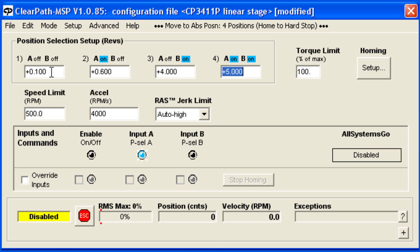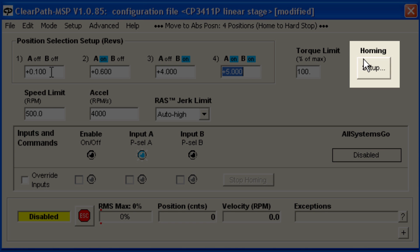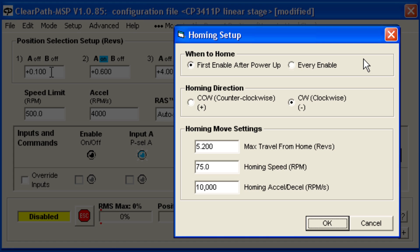When ClearPath is enabled for the first time, it will automatically find the mechanical home position based on information you enter. To enter this information, click the Homing Setup button. The Homing Sequence is very flexible. You have complete control of the motion parameters that are used to home, and soft limits to protect you from accidentally setting moves that would crash.